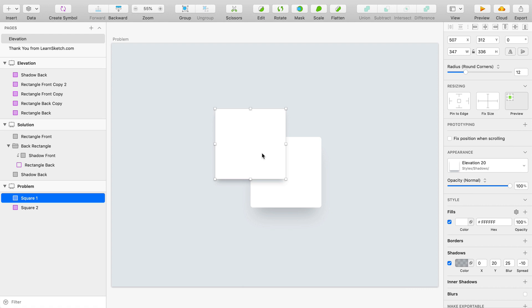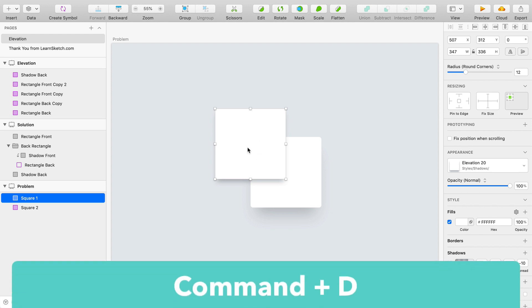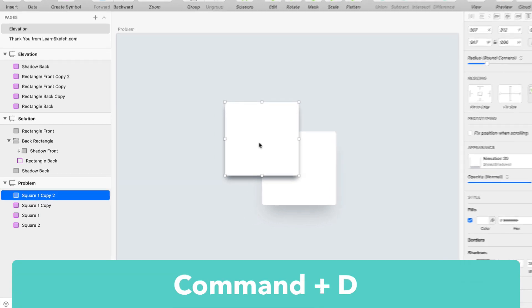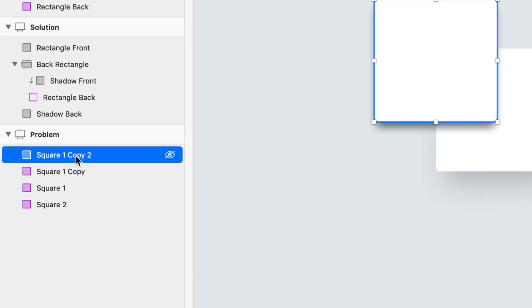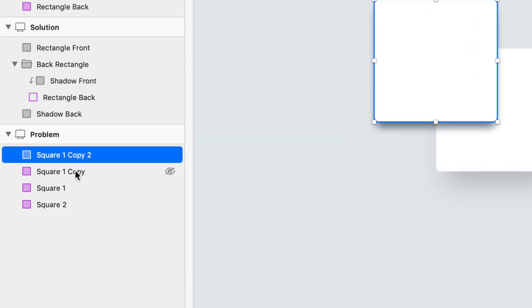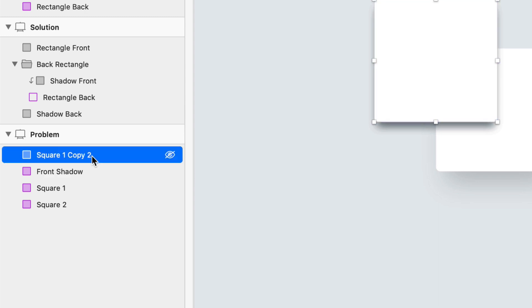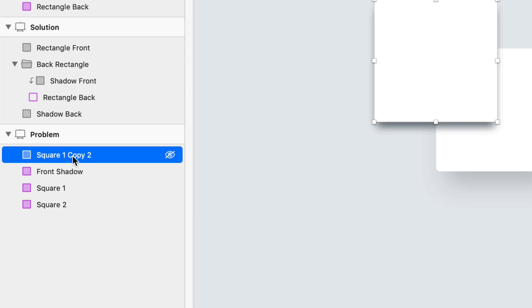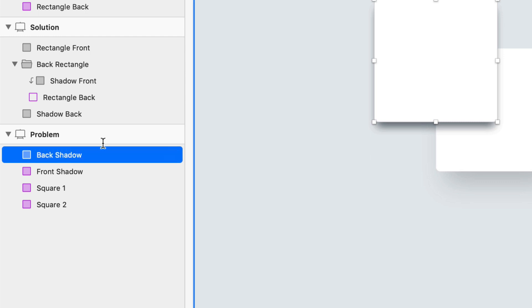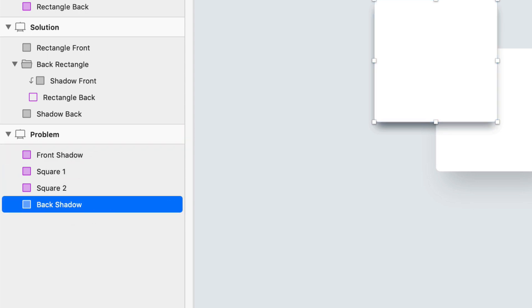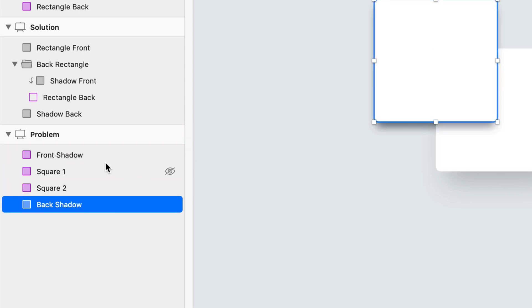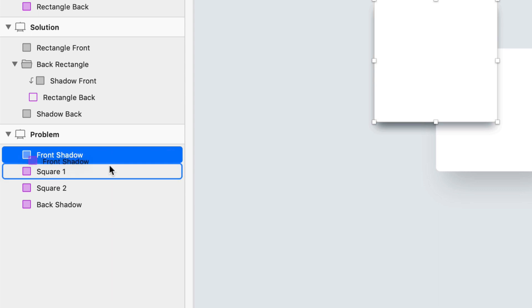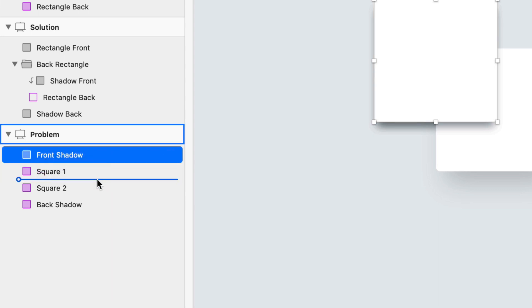So what we're going to need to end up with is a sandwich of the box and two separate shadows. We've got the back shadow, the front shadow and the box itself. Right now we just have the box with a shadow on it. So we're going to duplicate this twice. I'm going to press command D twice. And then we have square one, square one copy and square one copy two. I'm going to rename this first copy front shadow and I'm going to rename the second copy back shadow. And back shadow has got to be all the way at the bottom because it's going to be behind square two. Front shadow needs to be behind square one, but on top of square two.